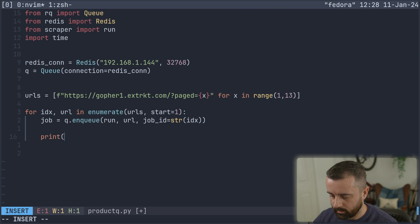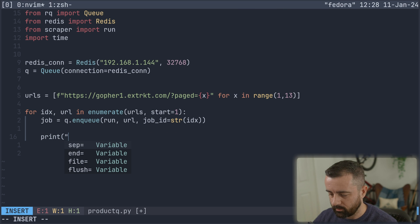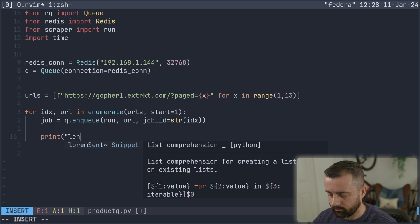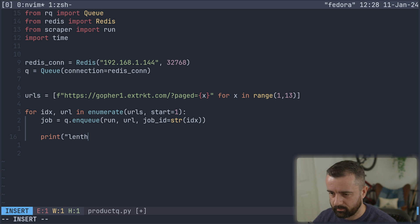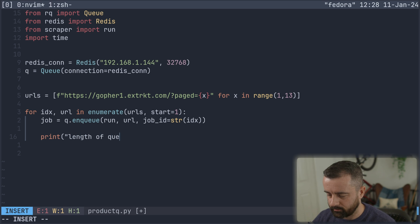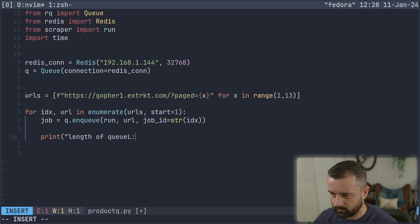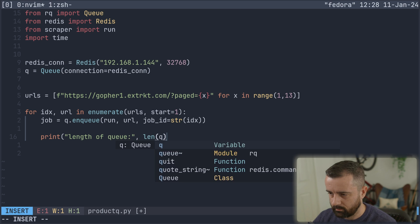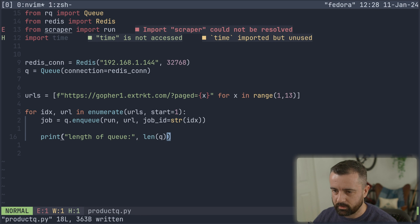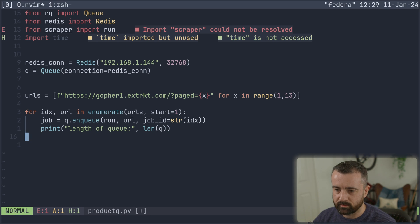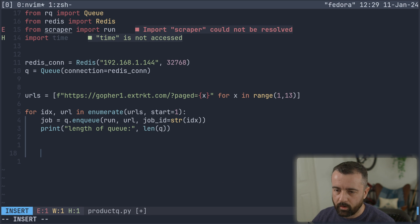Now what I'm going to do is I'm just going to say print length, let's say, we'll see how long the queue is. So, queue length, I'm struggling with this length of queue like this. Length. Just so we can see things are going on.